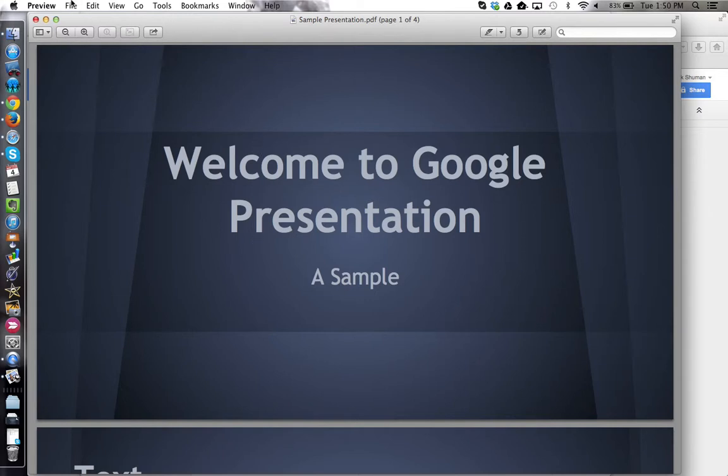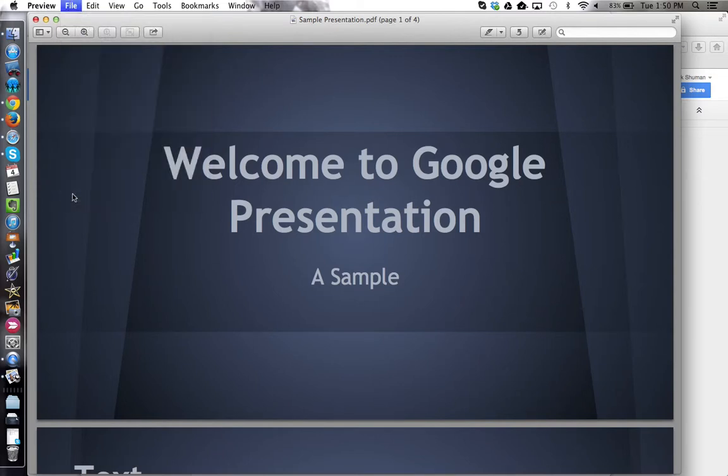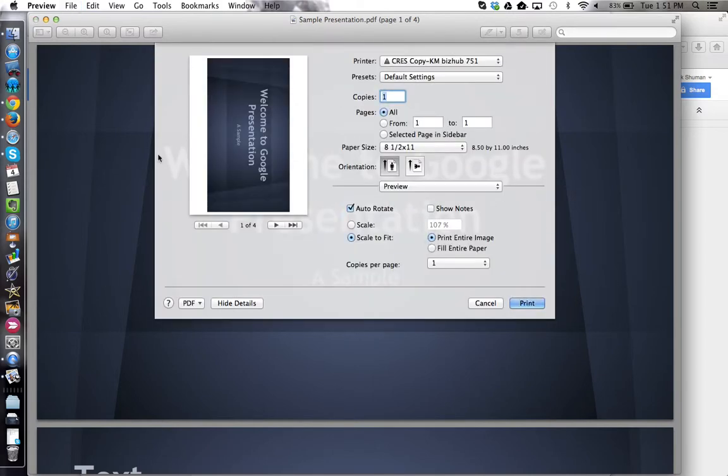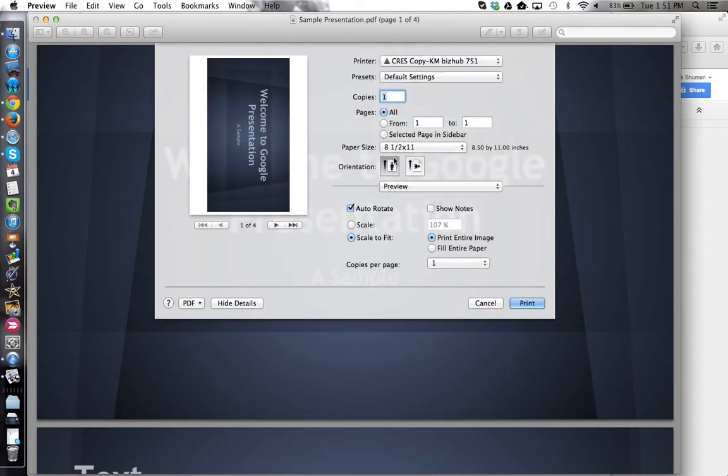Which I can now use preview's file print menu, and choose the printer I want, set up the settings I want, and then when I'm ready click print.